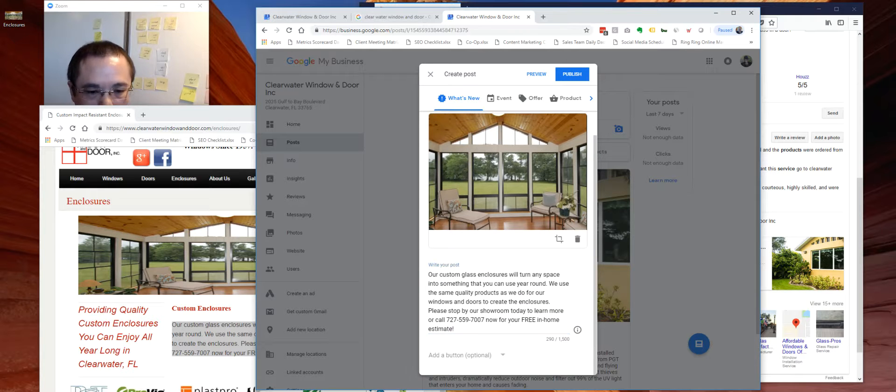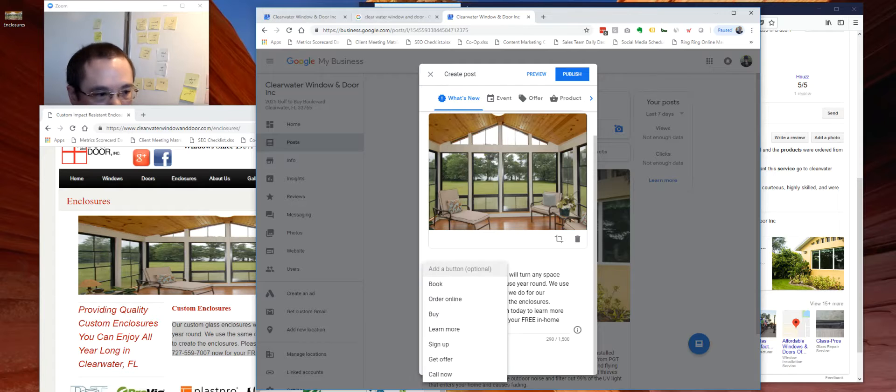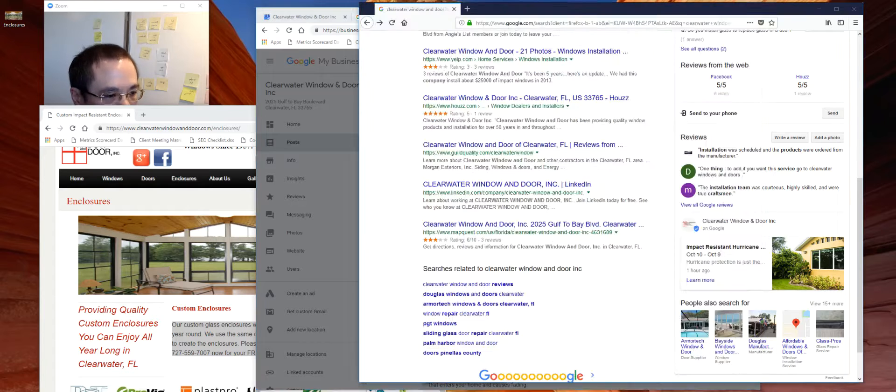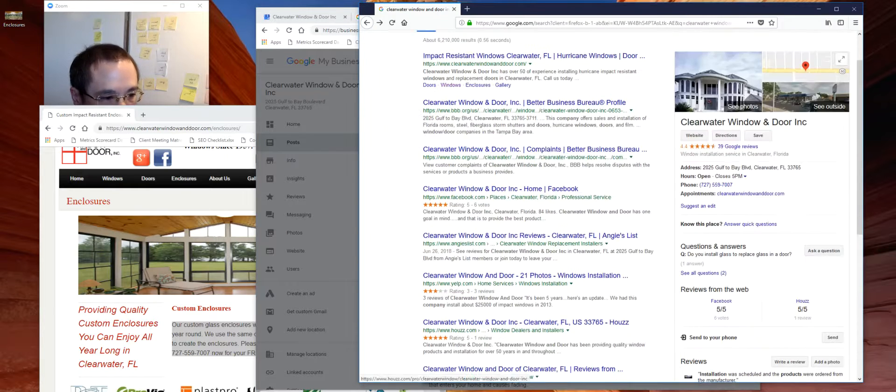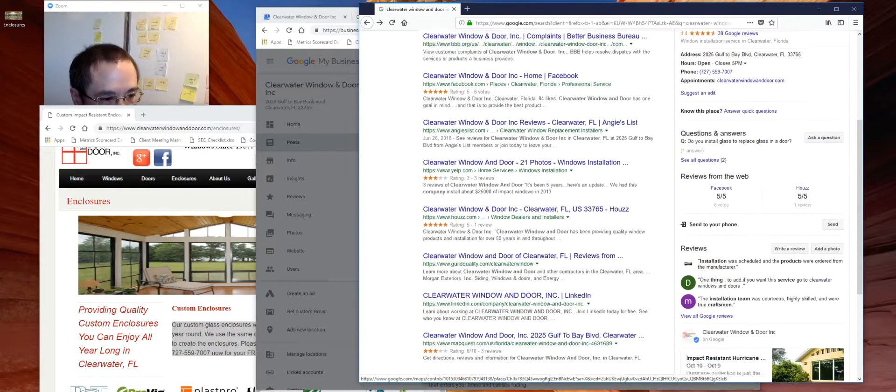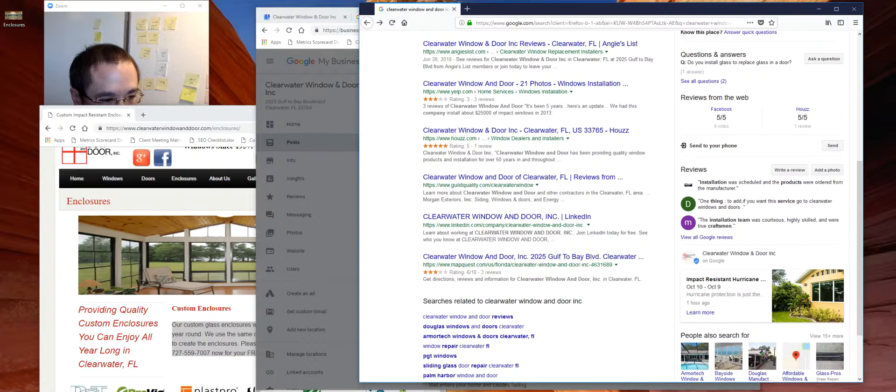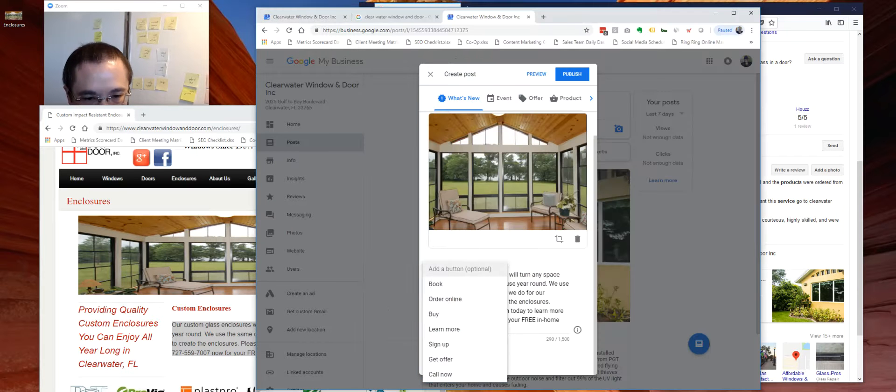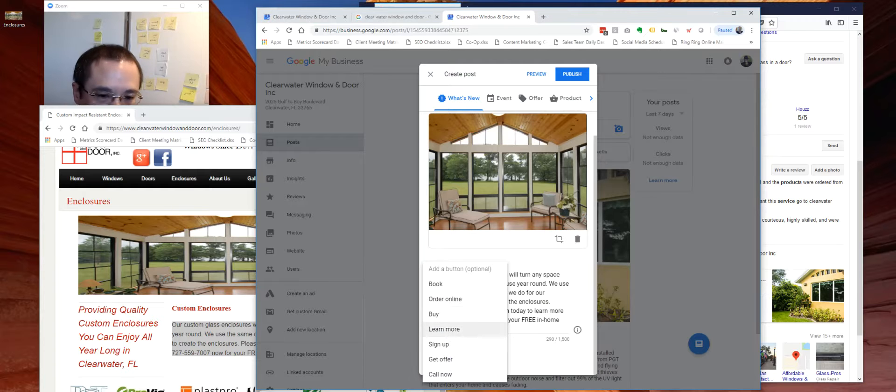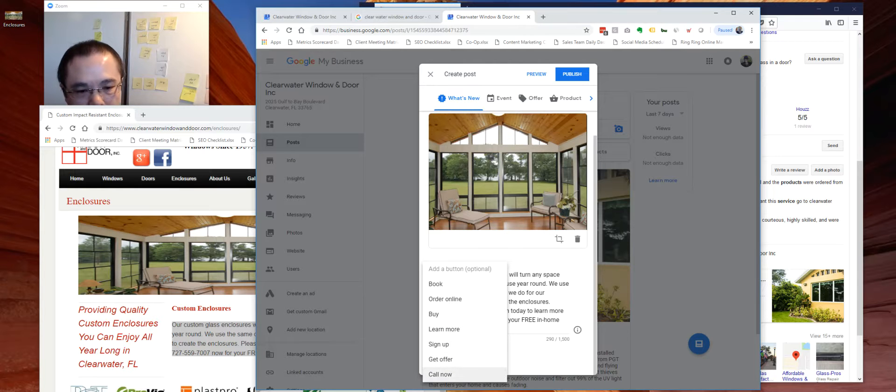Then what you can do is you can create a button. The button will show up over here. Learn more, or you can book appointment, order online, buy, learn more, sign up, get offers, call now.